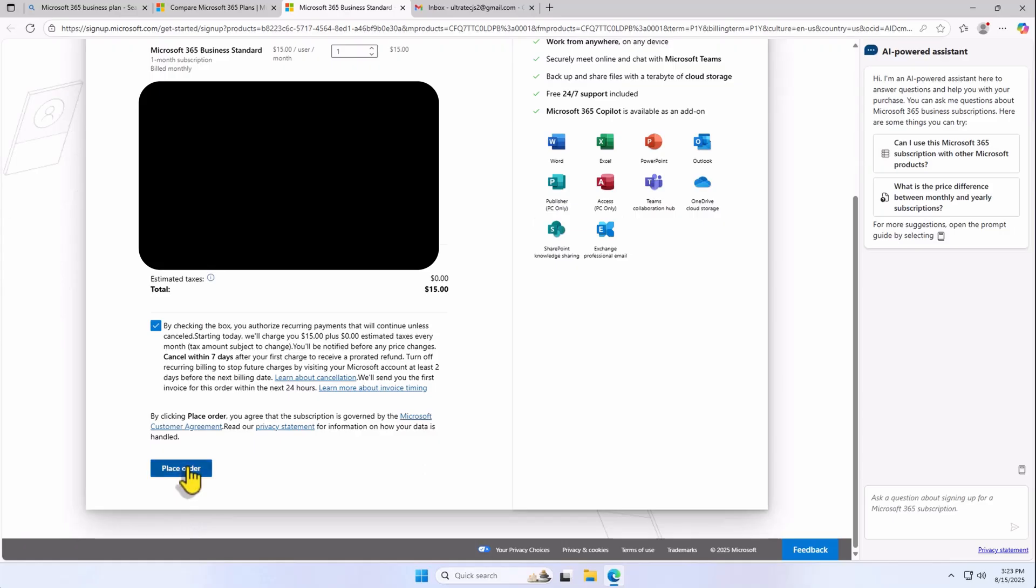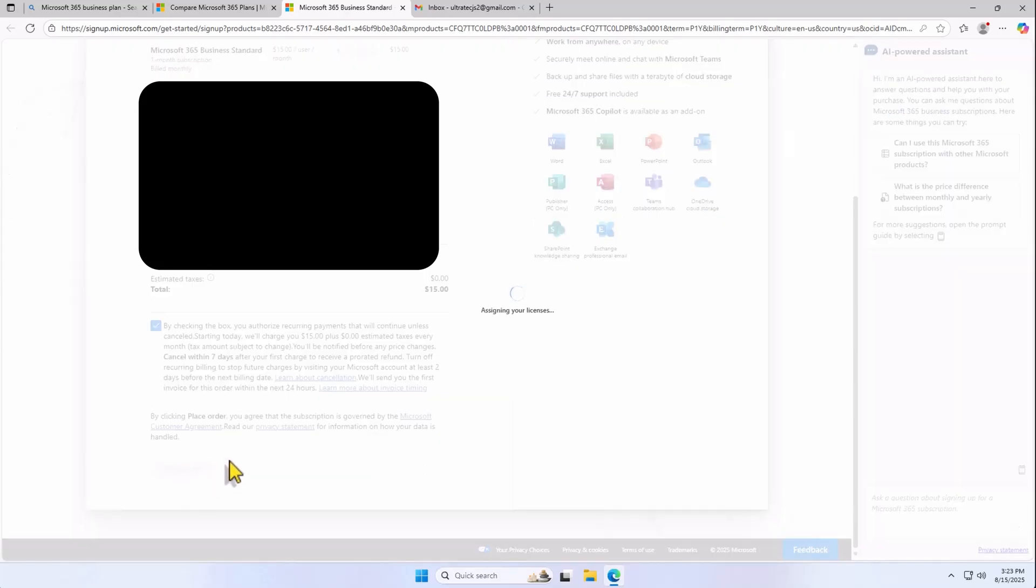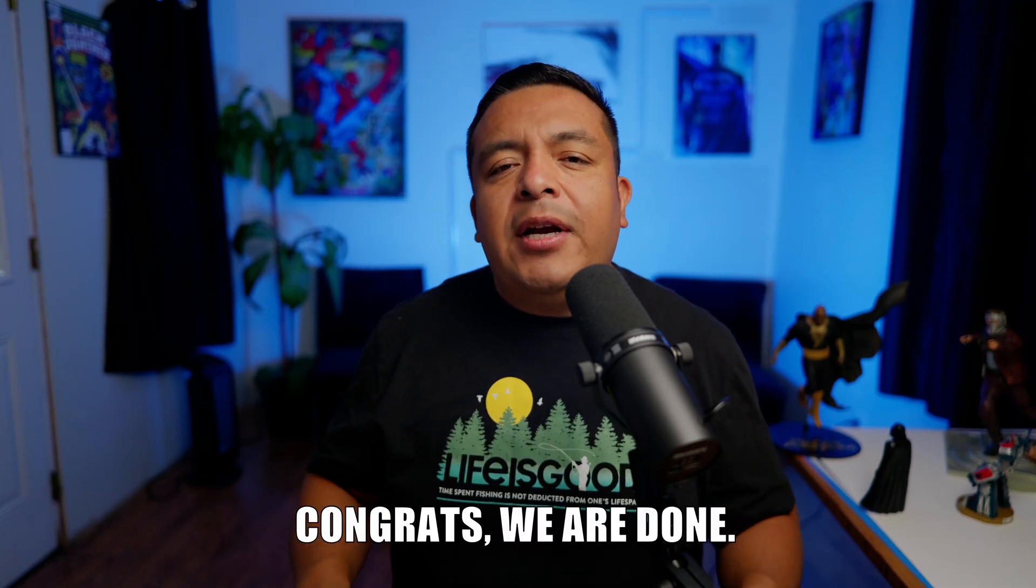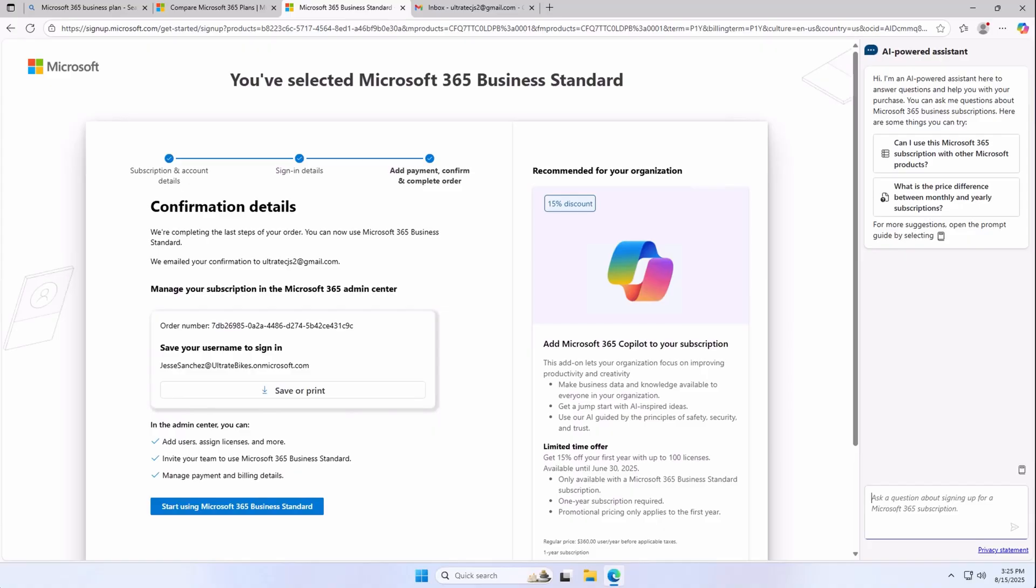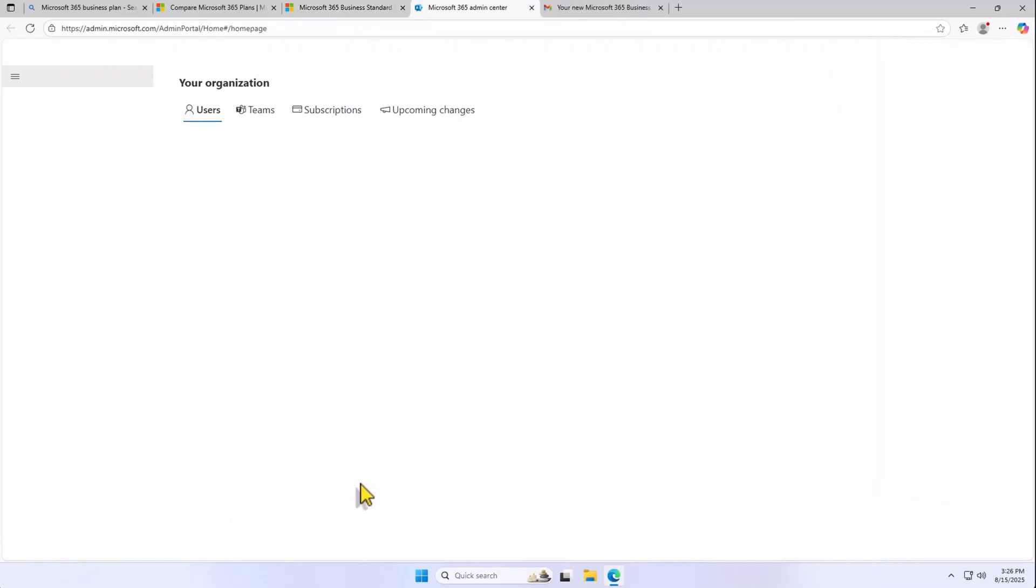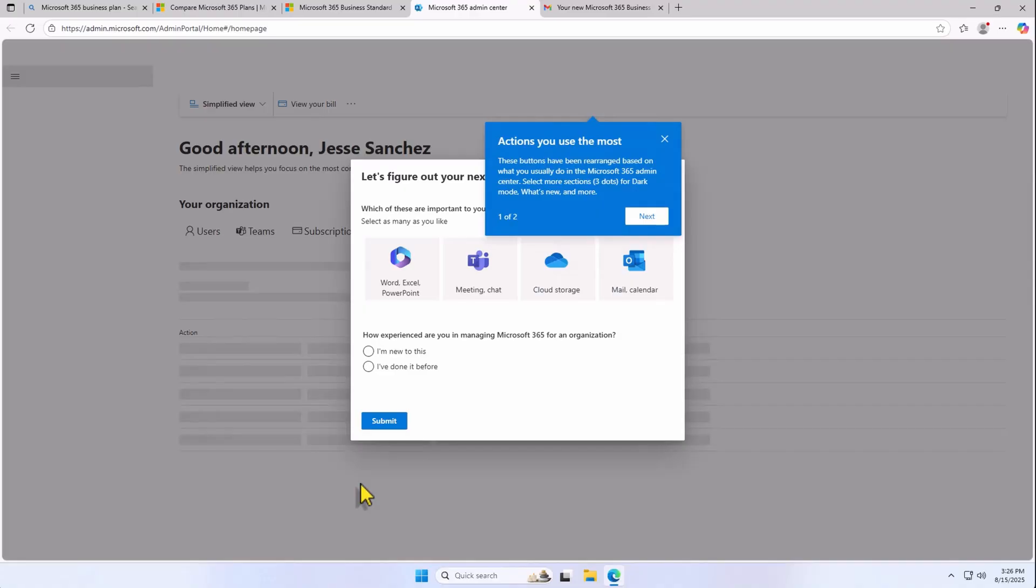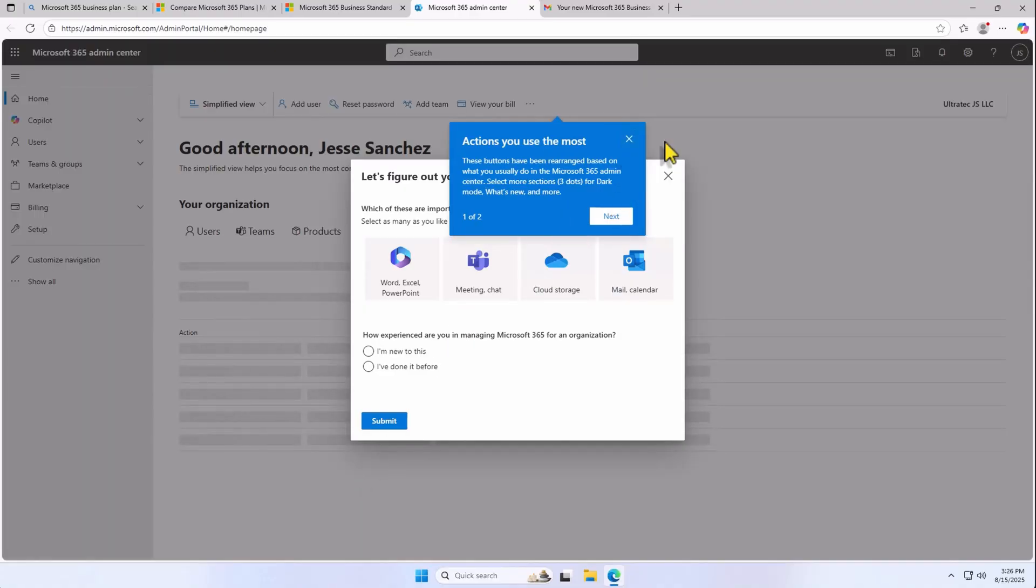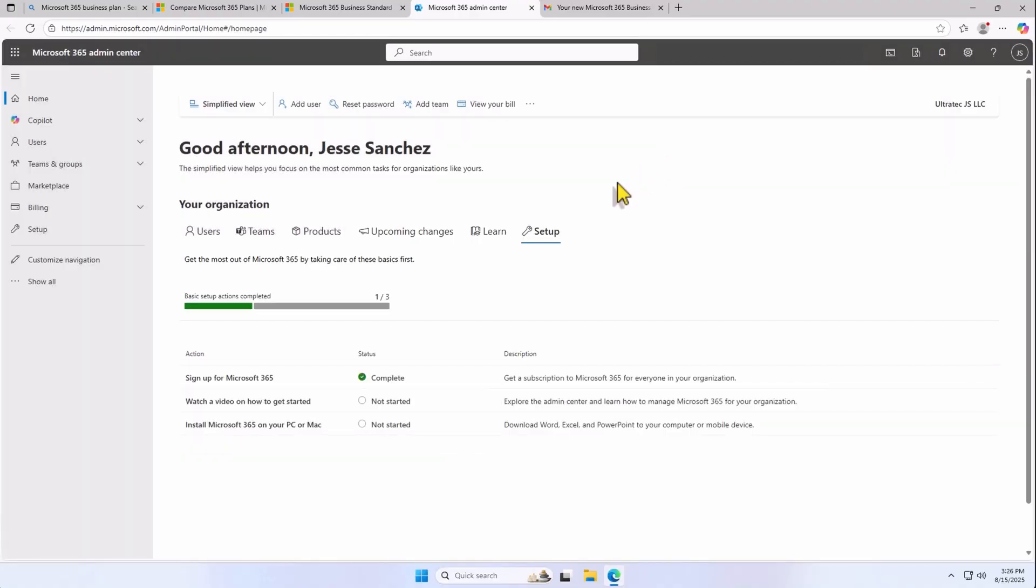Let Microsoft do its thing, and in just a few seconds, you now have your account ready. Take a few seconds to also set up multi-factor authentication for extra security. Congrats, we are done. Now, click on Start Using Microsoft 365 Business Standard. If you ever want to come back to this portal, the address is admin.microsoft.com.